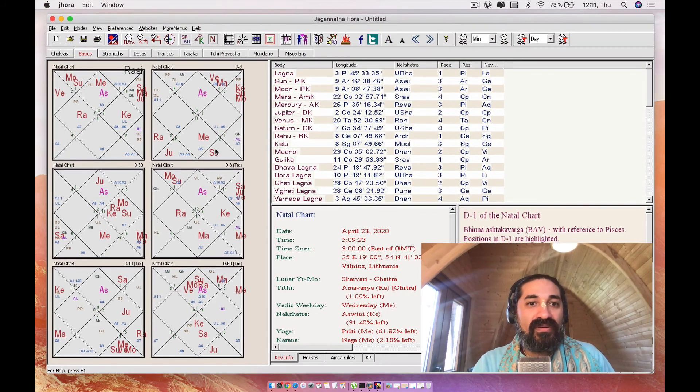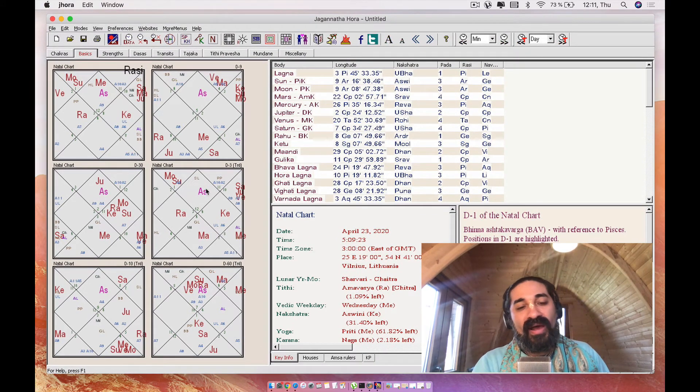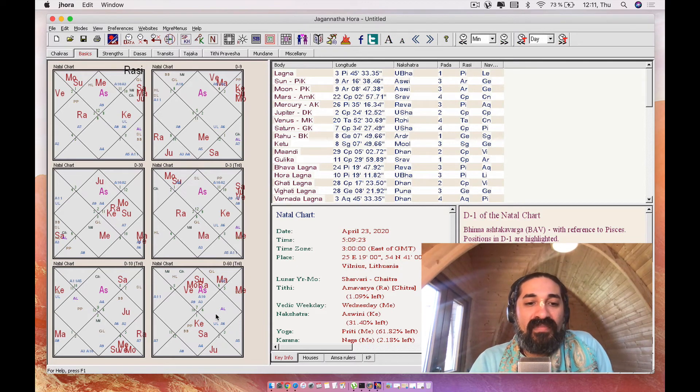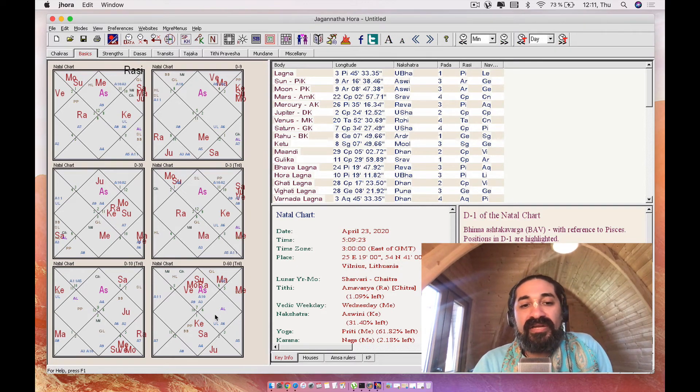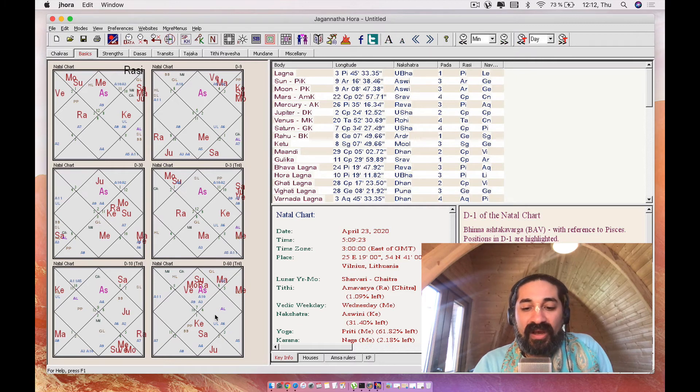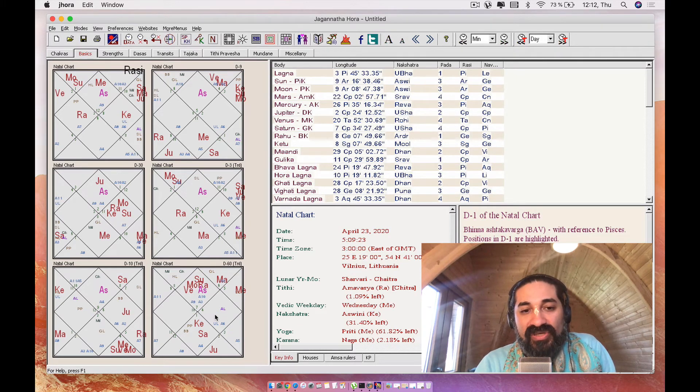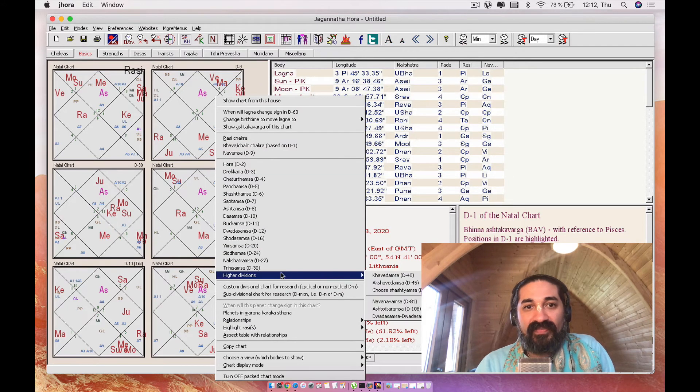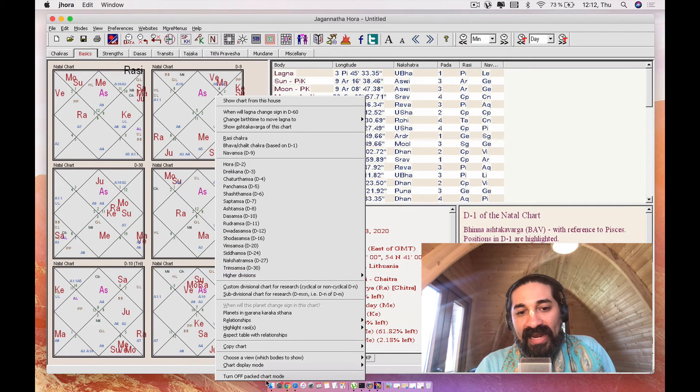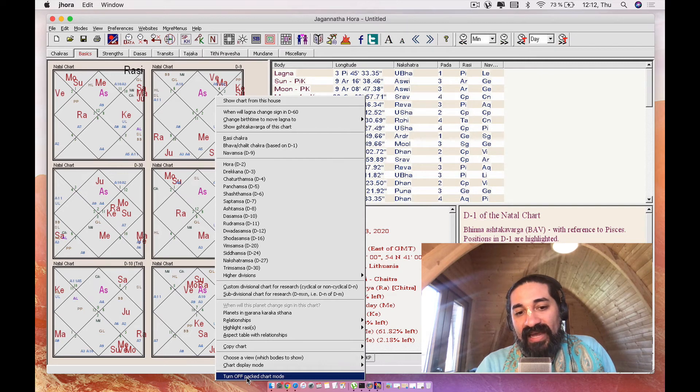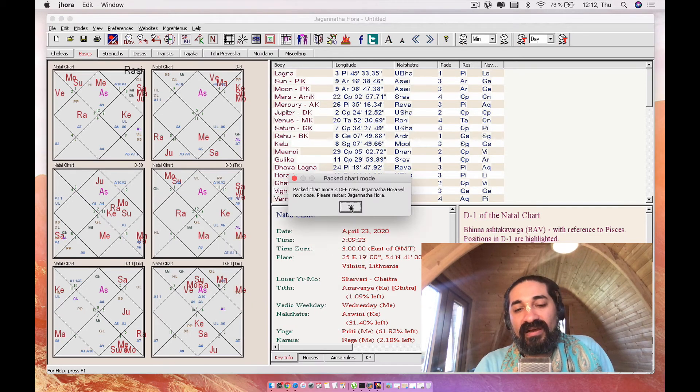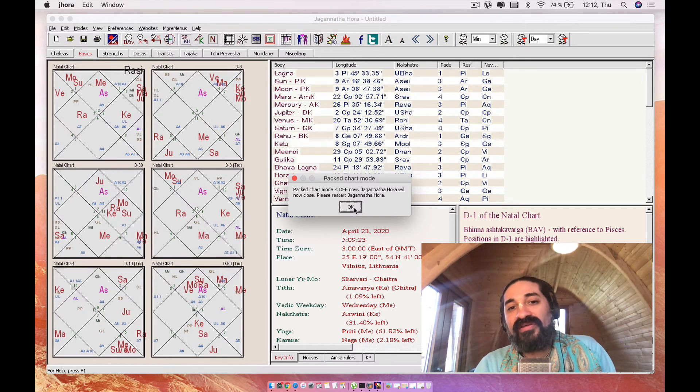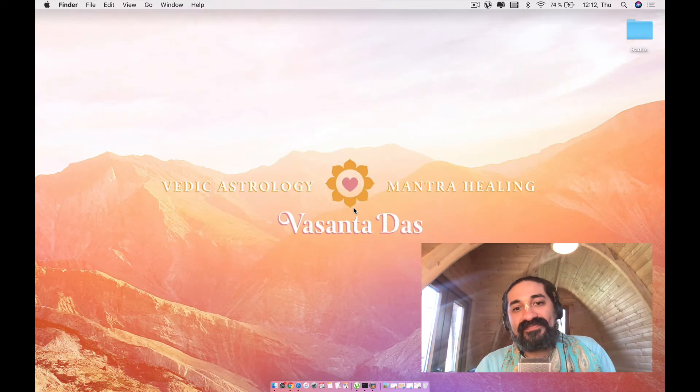you want to go ahead and click here. So you want to hit command and the button or the secondary button in your mouse. Or if you are in a laptop, you can just tap with two fingers and that's going to bring you this menu right here. So how I like to do it is I like to go ahead and say turn off packed chart mode. So you click on this item here and you go ahead and say OK. And it says, would you like to start Jagannath Hora? You go ahead and say yes.